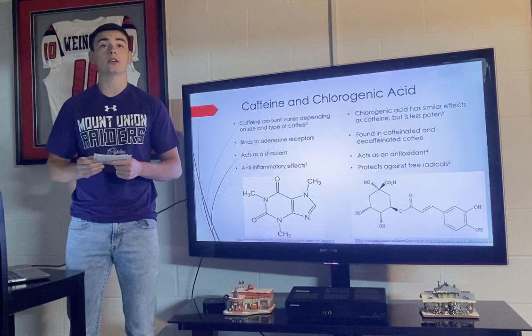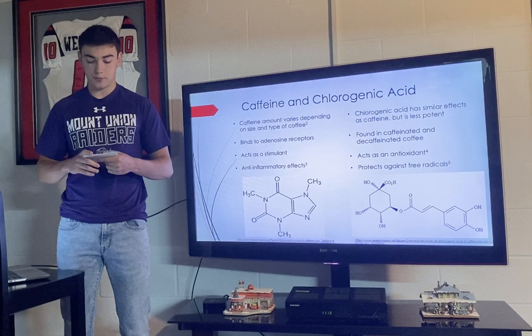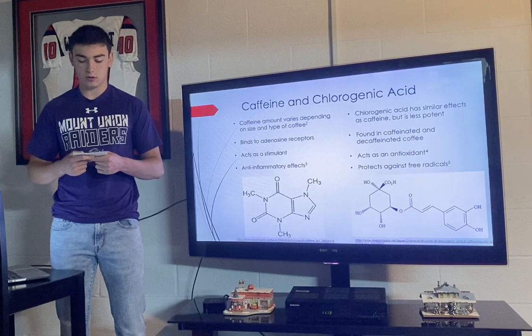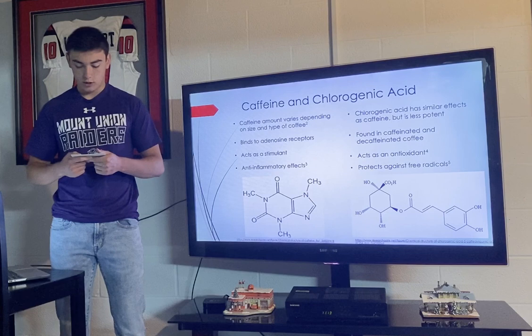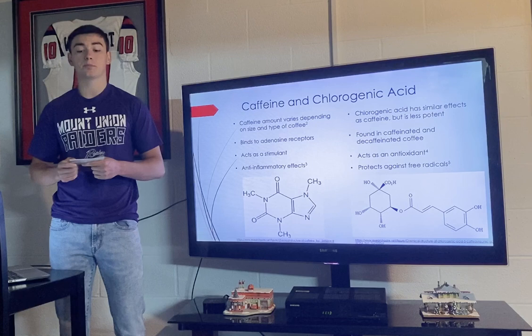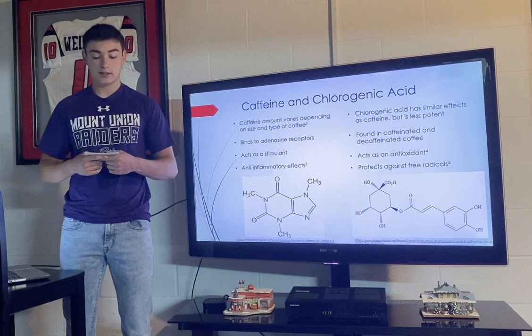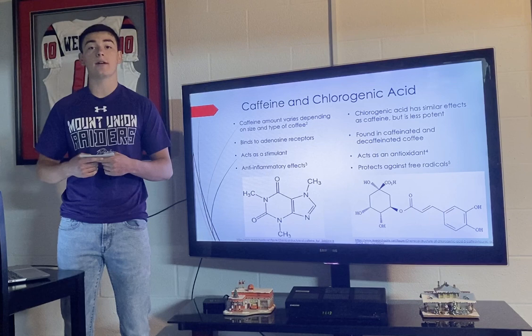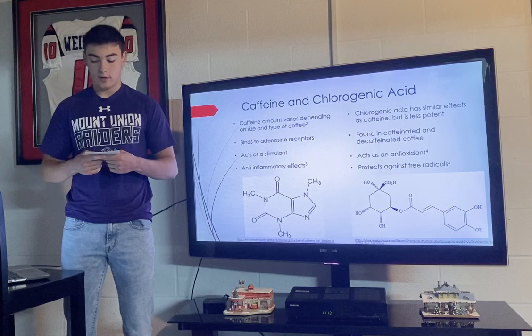According to PubChem, caffeine has a molecular formula of C8H10N4O2 and acts as a psychostimulant drug. Caffeine binds to adenosine receptors and inhibits downregulation of the central nervous system, and has also been linked to anti-inflammatory effects. The Autoimmunity Research Foundation described chlorogenic acid as having similar effects to caffeine but being less potent. Chlorogenic acid has a chemical formula of C16H18O9 and is found in both caffeinated and decaffeinated coffee, with antioxidant properties that help prevent cell damage caused by free radicals.